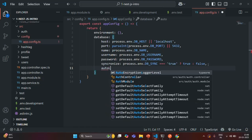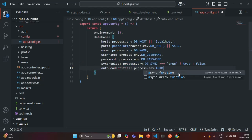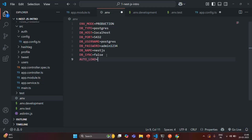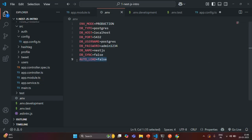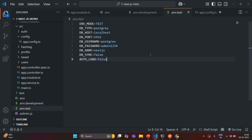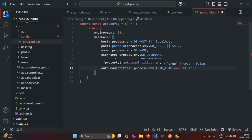In the same way, let's create another property called 'autoLoadEntities'. We are going to check for an environment variable called AUTO_LOAD. Let's create this variable in the .env files — setting it to false for production, true for development, and false for test. Back in app.config.ts, we check if AUTO_LOAD equals the string 'true'; if so, assign autoLoadEntities the boolean true, otherwise false.